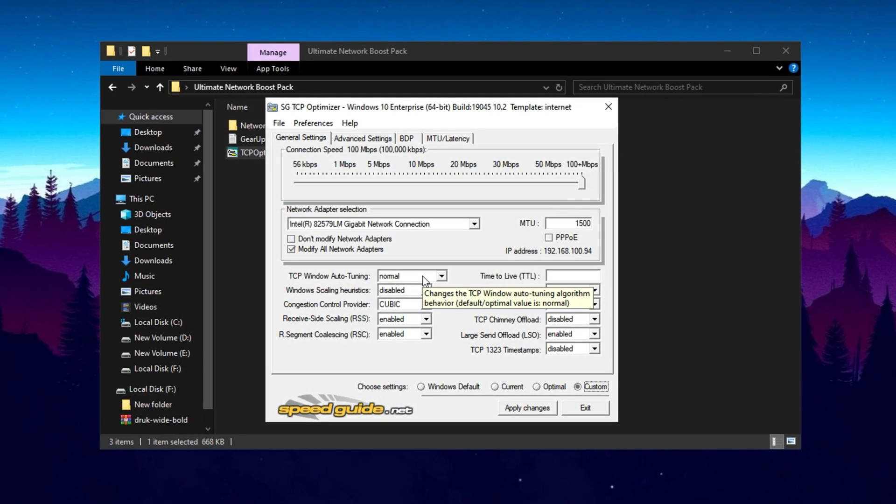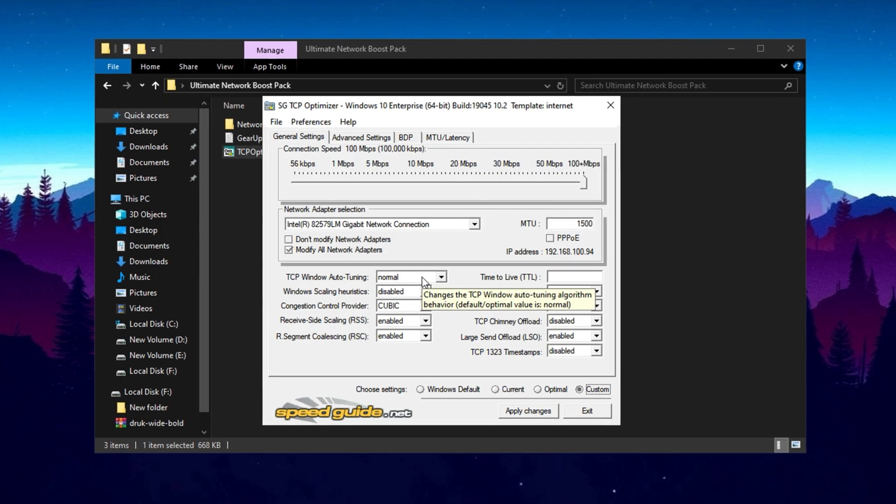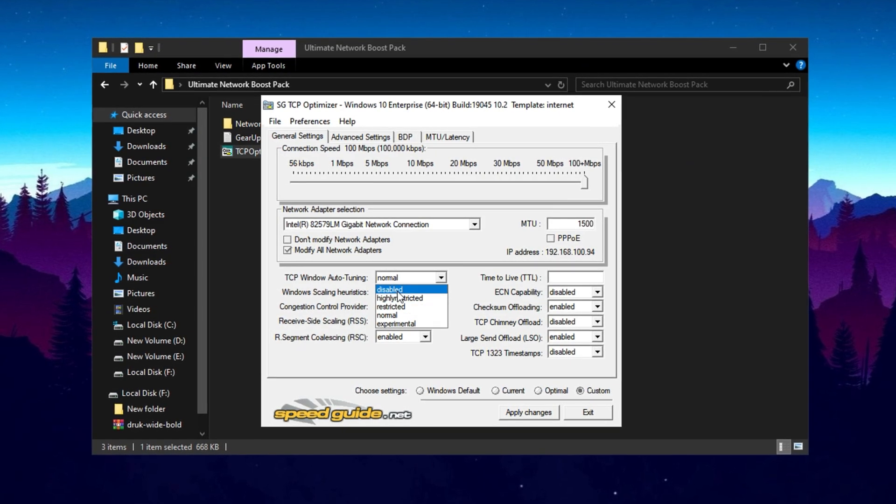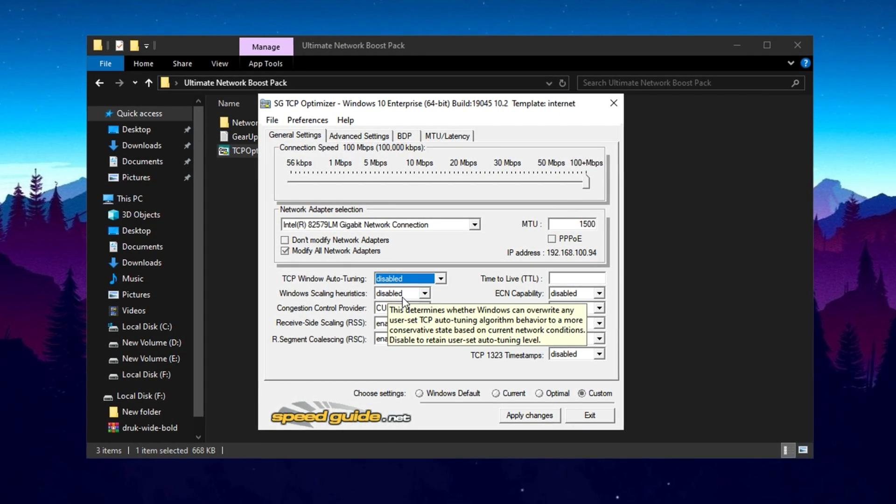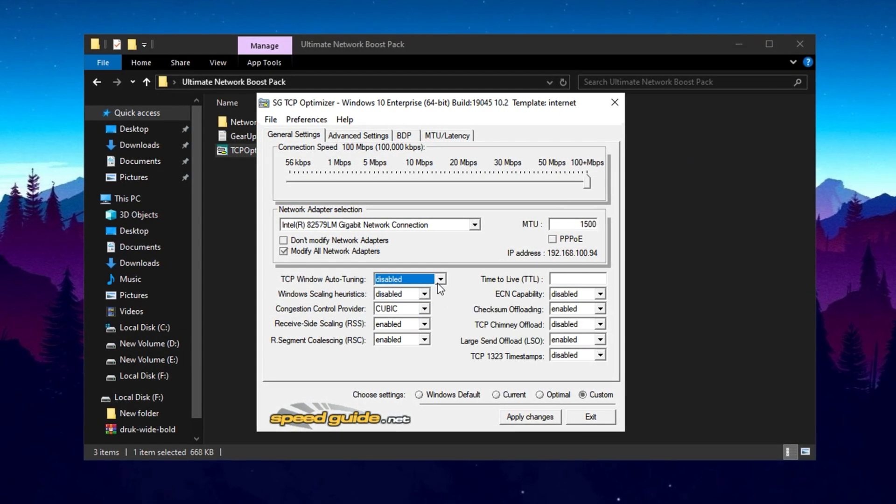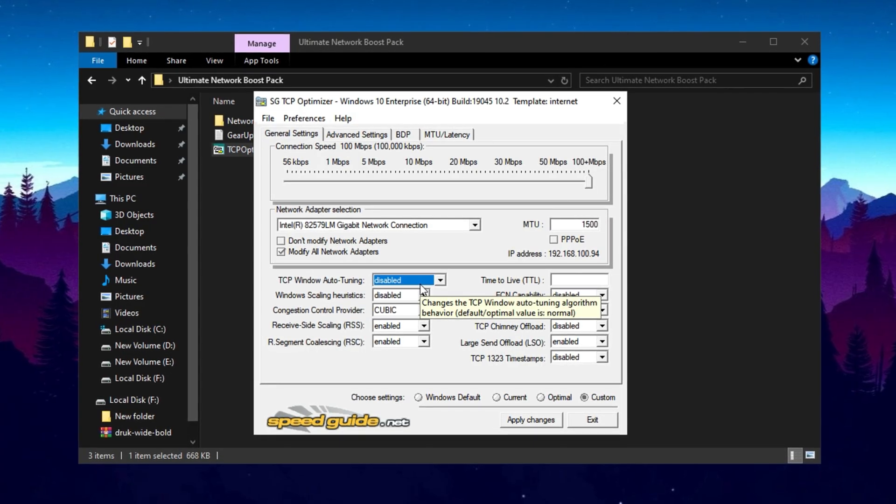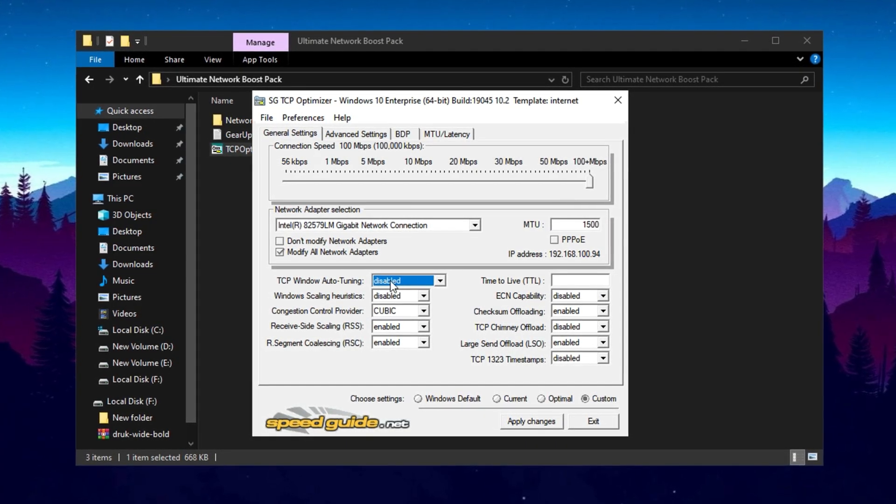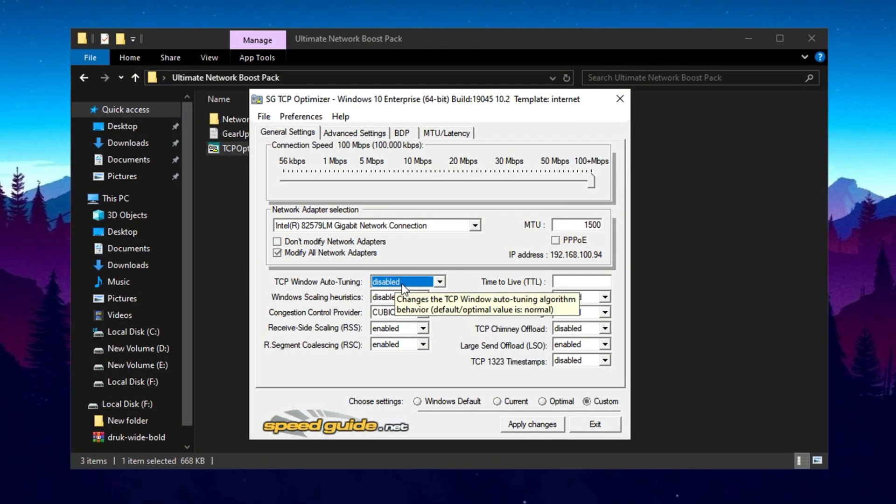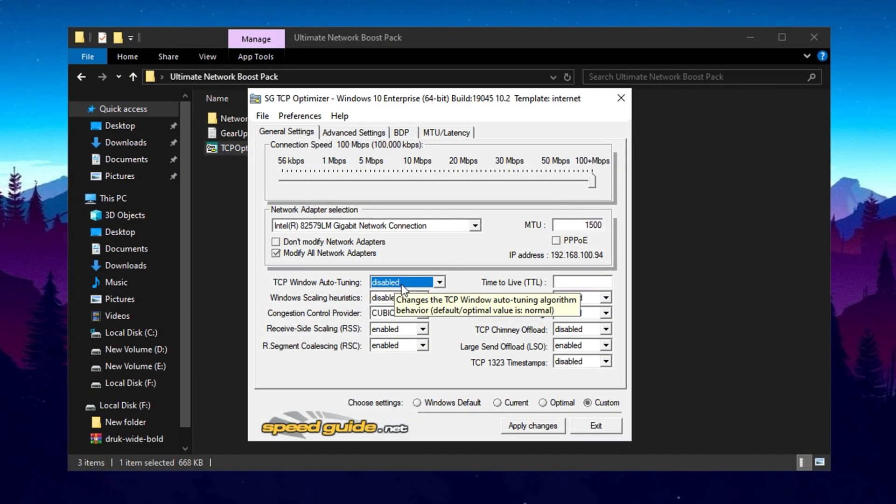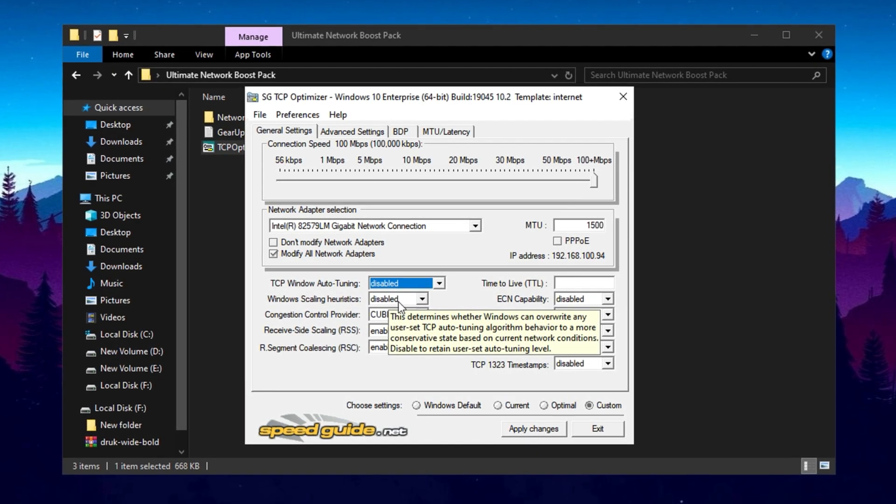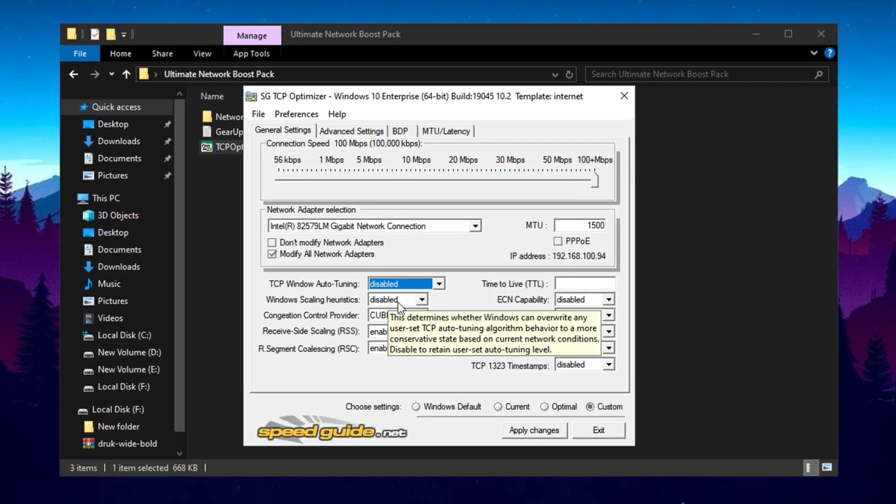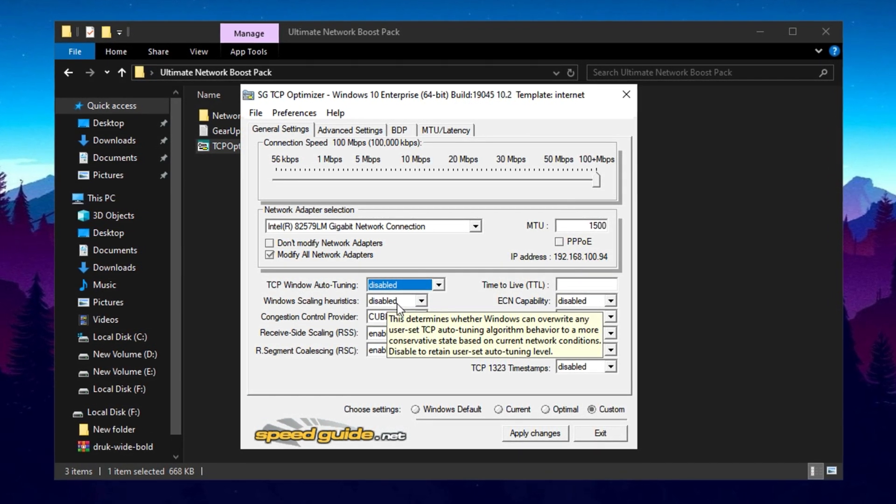Next, disable the Auto-Tuning feature within TCP Optimizer. While this feature is meant to improve data flow, it can sometimes cause issues with certain applications, especially gaming. Also, turn off Scaling Heuristics, which adjusts TCP window scaling dynamically, but can sometimes limit throughput.